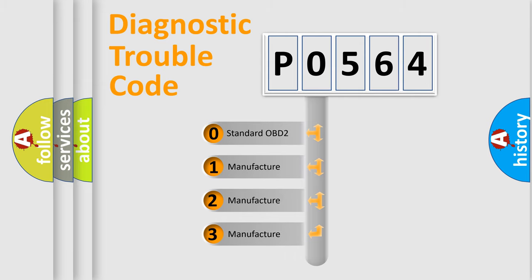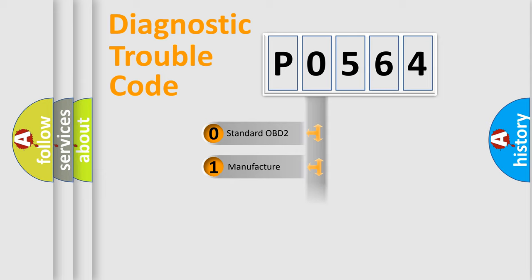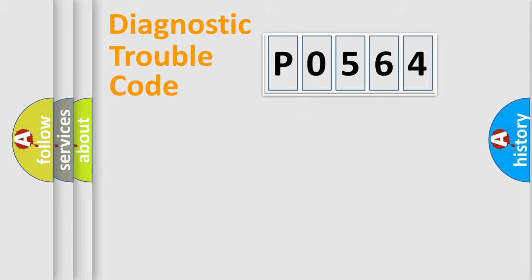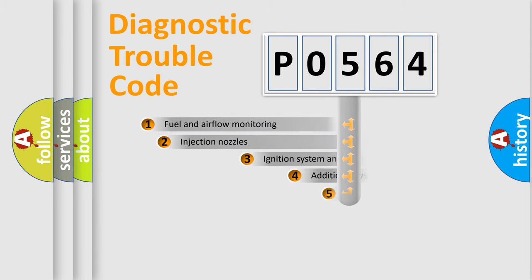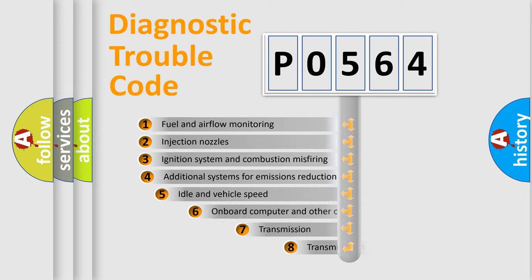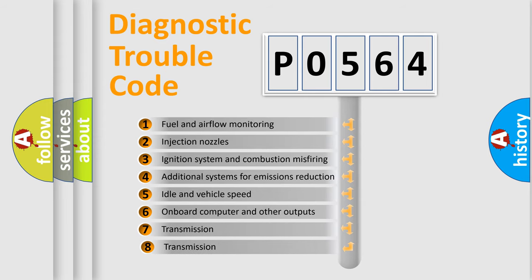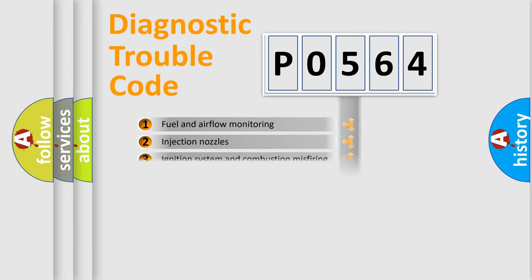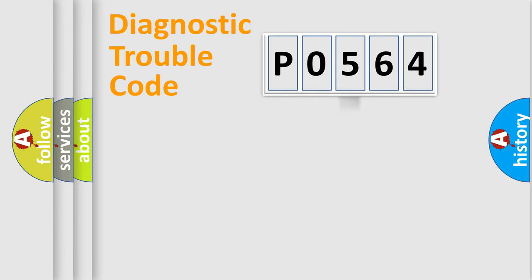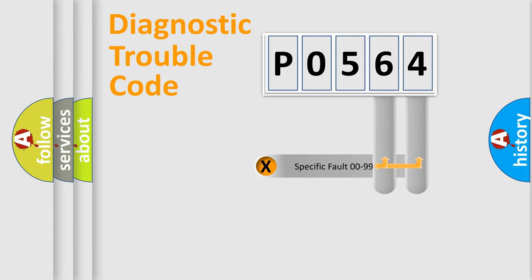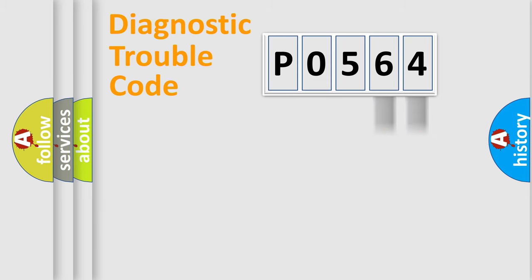If the second character is expressed as zero, it is a standardized error. In the case of numbers 1, 2, or 3, it is a manufacturer-specific error. The third character specifies a subset of errors. The distribution shown is valid only for the standardized DTC code. Only the last two characters define the specific fault of the group.